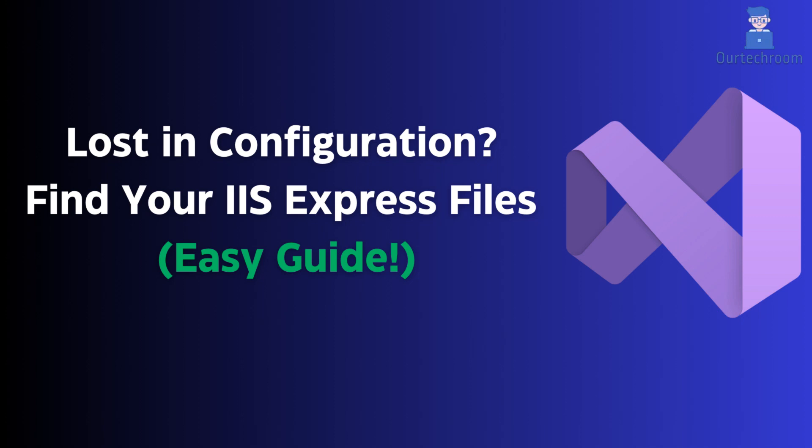Curious about where to find the IIS Express configuration or Metabase file? In this video, we'll explore the exact location of these crucial files. Whether you're a beginner or an experienced user, understanding where these files reside is essential for managing your IIS Express settings effectively. So let's look at how to find this.